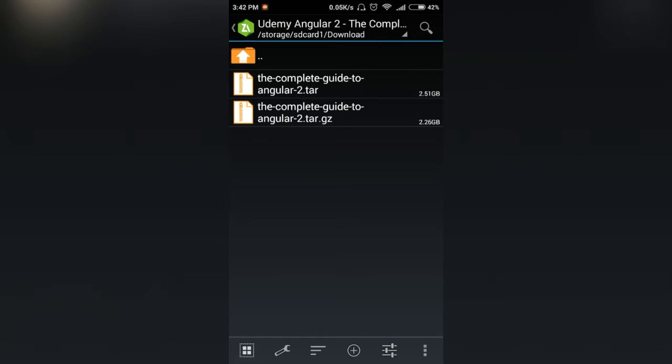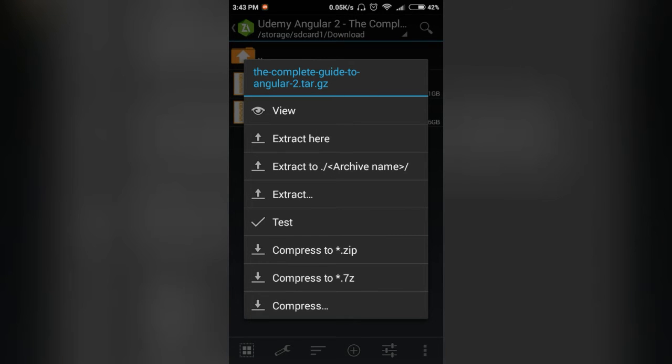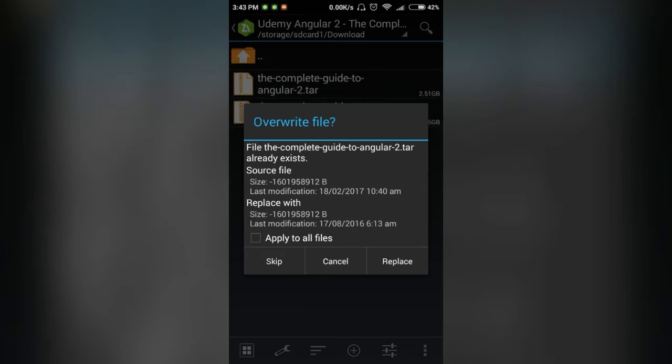Click on the tar.gz file, and here you can see the second option, extract here. You can extract here, but as you can see, I have already extracted this file, so I am canceling it.